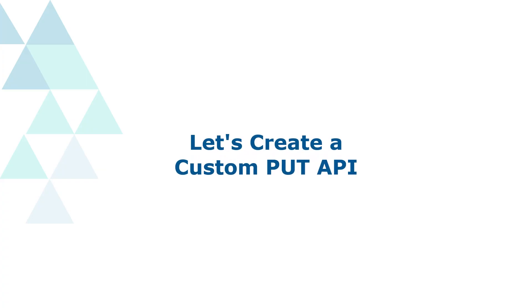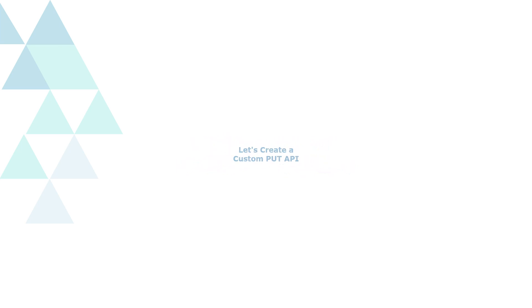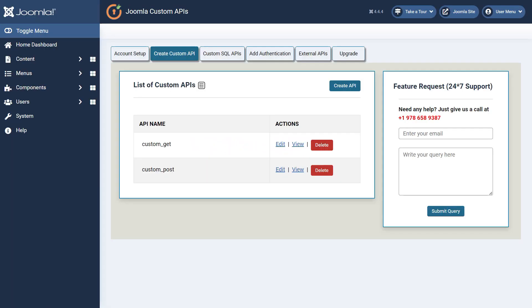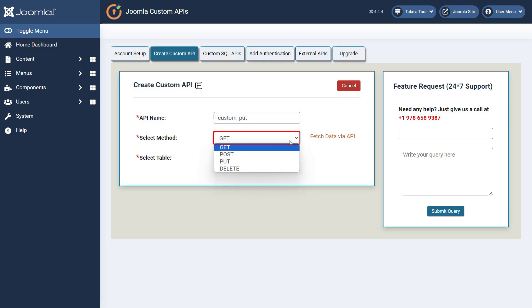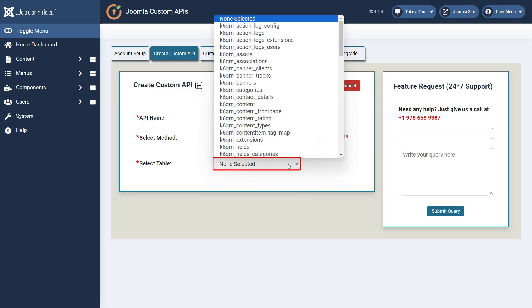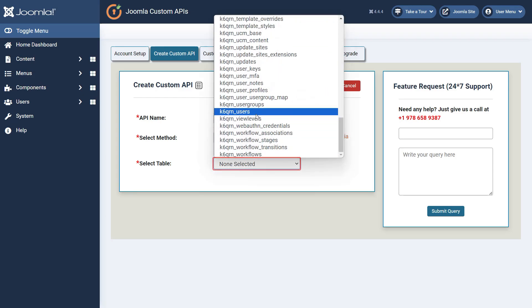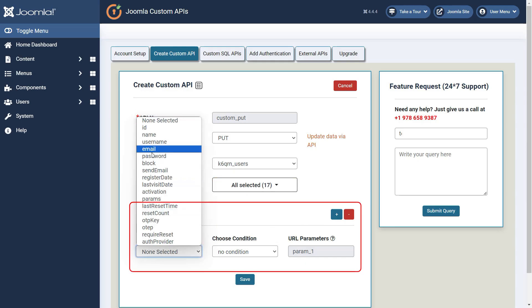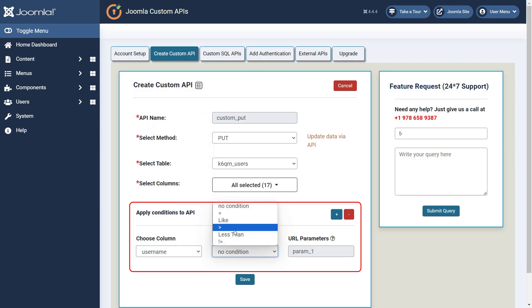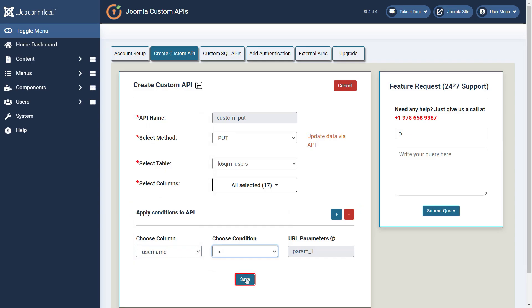Let's see how to create a custom API using the Put method. Navigate again to the Create Custom API tab and click on the Create API button. Now enter the API name in the given field. Then select Put method from the drop-down menu. Now select the table name on which you want to enter new data. Then select the columns which you want to update using the API call. Choose appropriate conditions according to your requirements, or you can opt for no condition as well. Then click on the Save button.